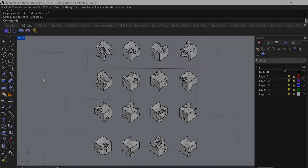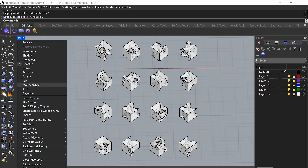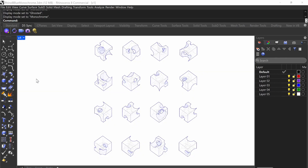Hi everyone. In this course, I'm going to show you how to create monochromatic diagrams only in Rhino. You don't need to use any other program. So we'll take something that looks like this, and then if we go to monochrome view, we can turn it into that. You can use any color you like, and all you have to do is just adjust the visual settings.